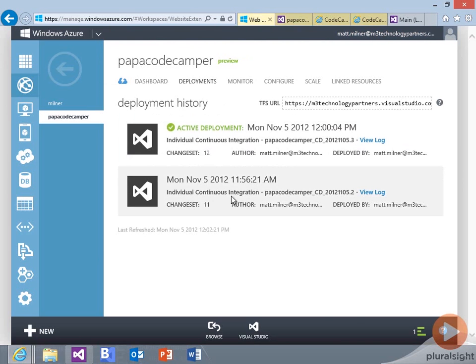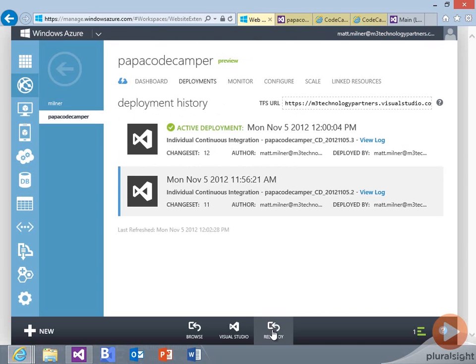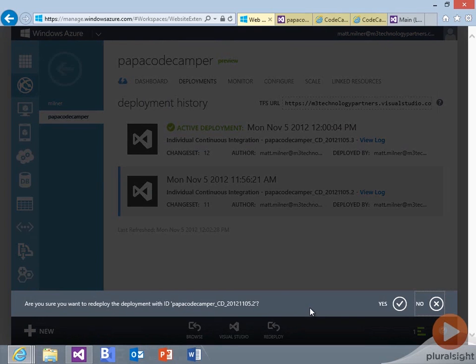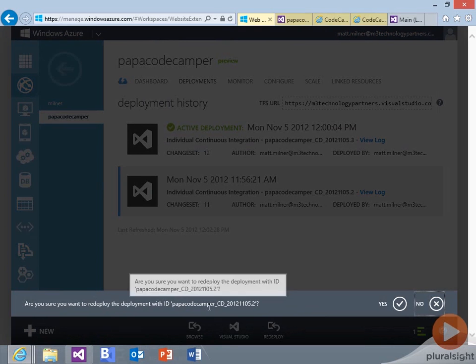Now, if we want to quickly come back, we can select this particular deployment, and we can choose to redeploy and indicate that we want to go back. So are you sure you want to use this particular deployment?